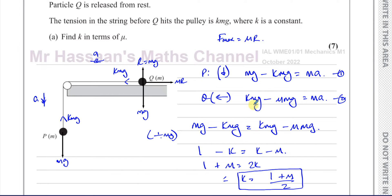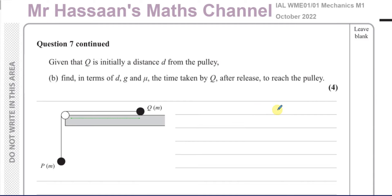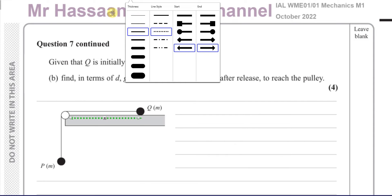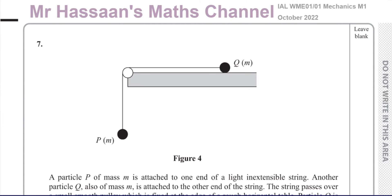It's algebraic manipulation, but treat the letters just like numbers. Now for part B: Q is initially at a distance D from the pulley. We need to find, in terms of D, G, and mu, the time taken by Q after release to reach the pulley. As established, the system accelerates in the direction Q moves towards the pulley.